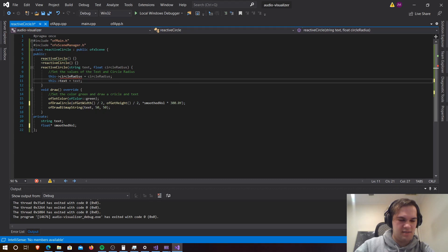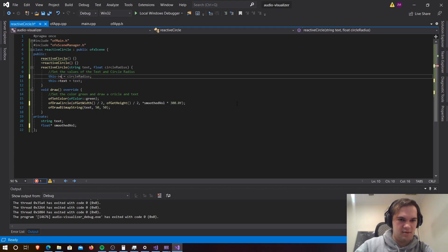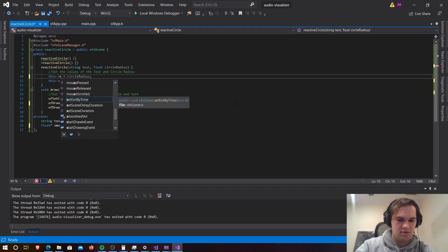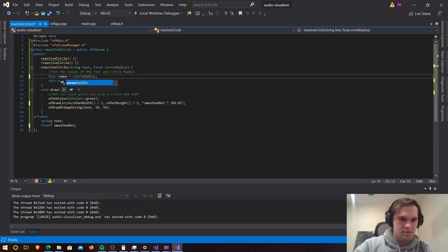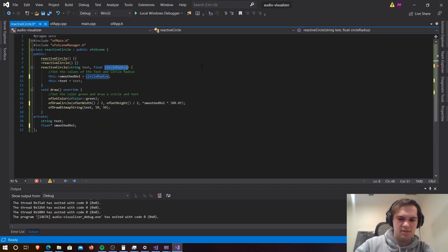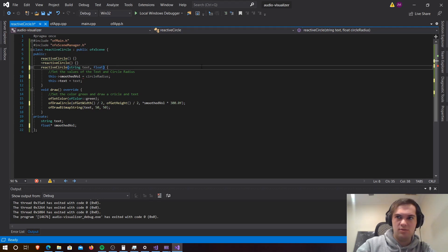And then we want to change this one to the same too.